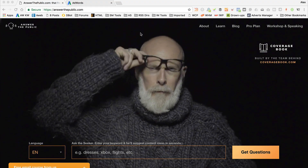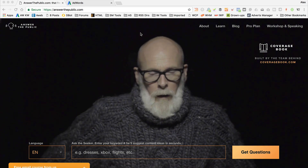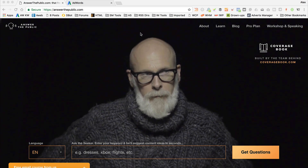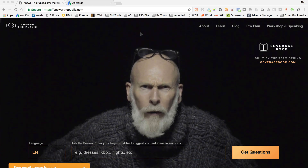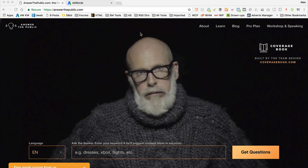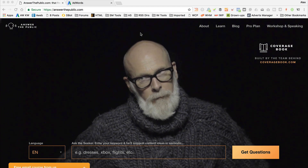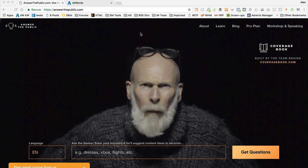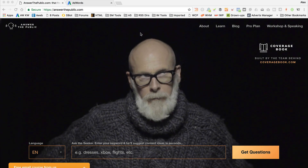Let's get started on some keyword research. The first tool I'm going to be using today is answerthepublic.com — it's a free tool. You might have seen it before; I mentioned it in a previous video and I'll put a link to that. I cover a few more keyword tools in that video — I think there's seven or so — so do check that out if you want to play around with a few more really cool tools.